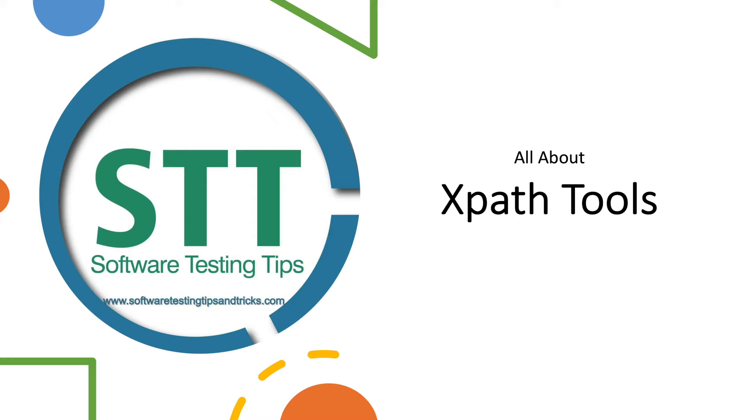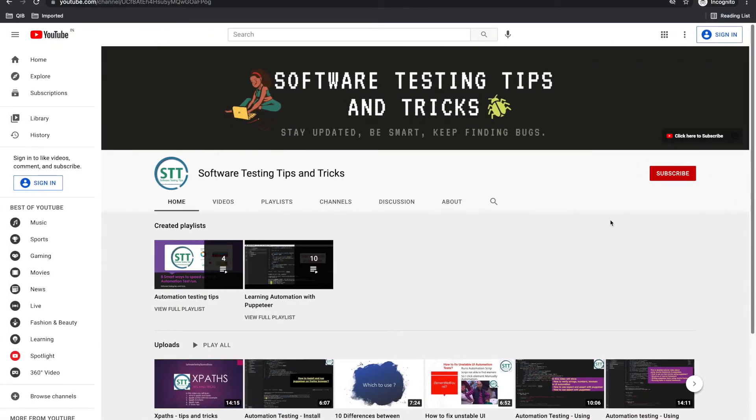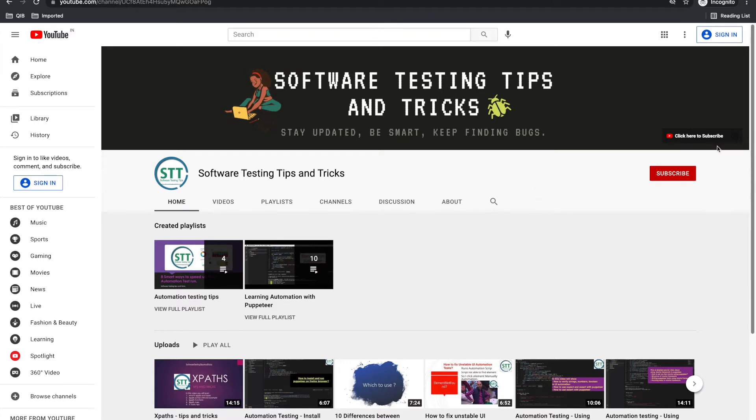Before we start, just subscribe to this channel. If you are a QA, tell us what you want to learn in the comments. You can subscribe, press the bell icon, go through videos, and share it to your QA friends. Thank you for supporting.